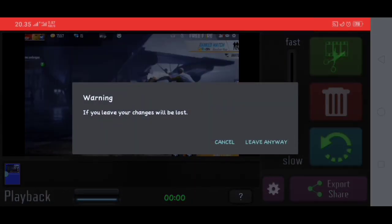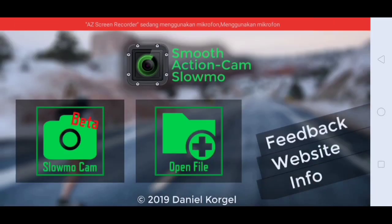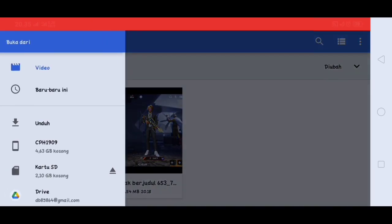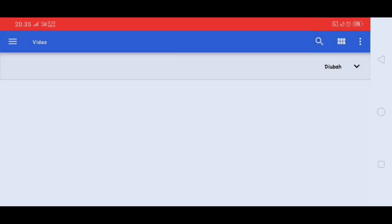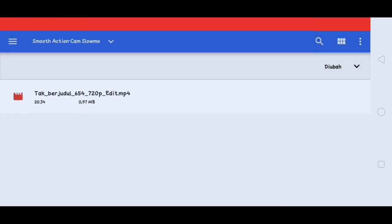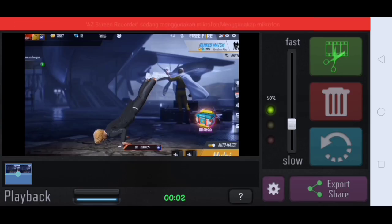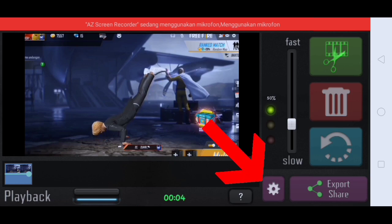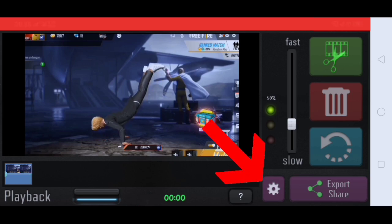Kalian klik live anyway. Lalu disini kalian klik open file lagi, disini kalian masukin video yang barusan kalian export tadi ya guys. Oke guys jika sudah seperti ini, disini kalian klik yang ini.